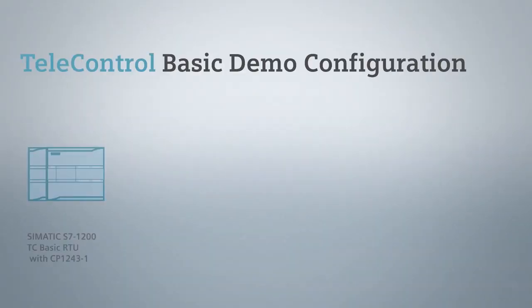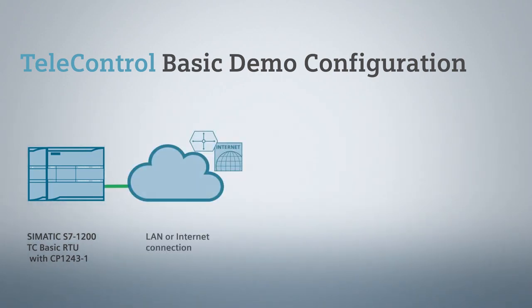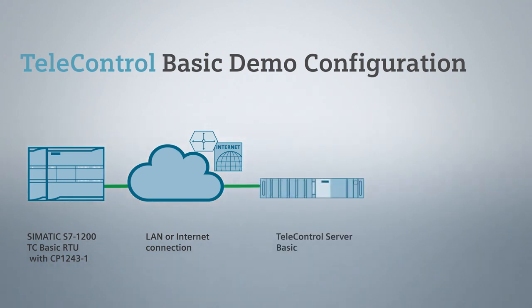Our demo configuration consists of a SIMATIC S7-1200 with WAN CP1243-1. The CP is coupled to the telecontrol server basic via a LAN or internet connection.